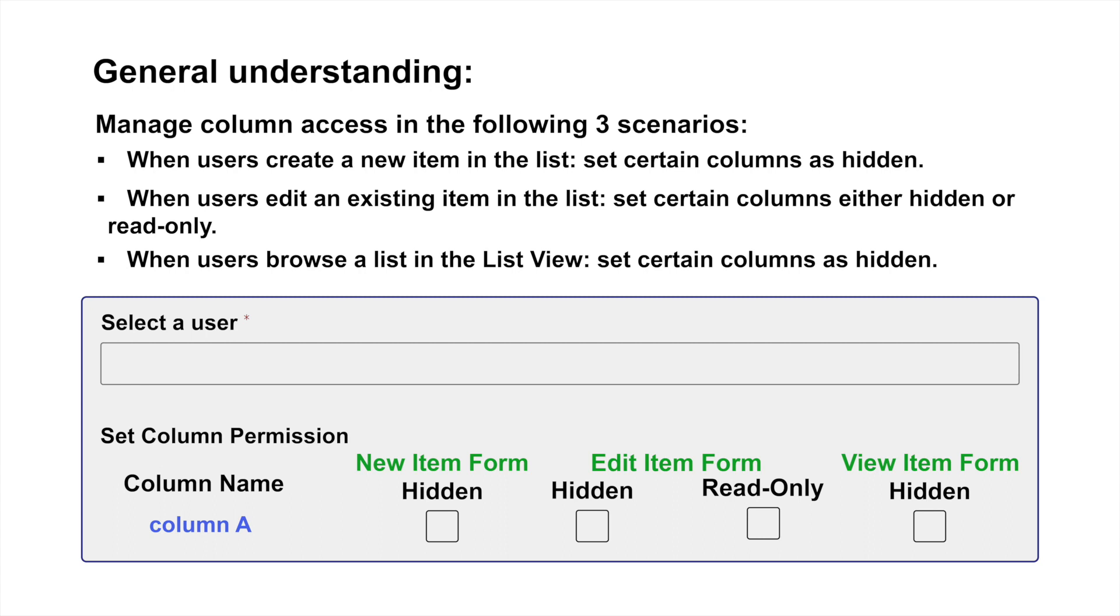To achieve this, we apply permissions to specific users, controlling their access levels to the columns. Now, let's visually see the changes that will occur after configuring these three settings.